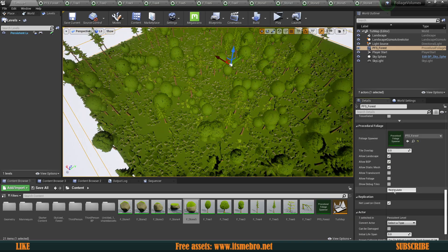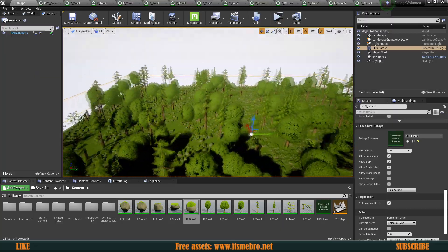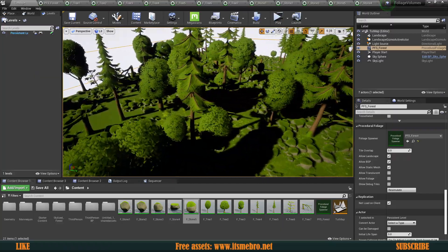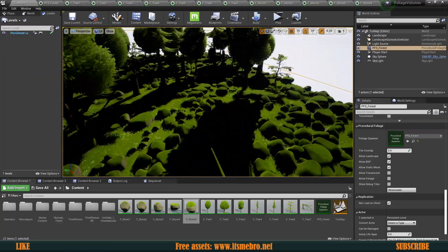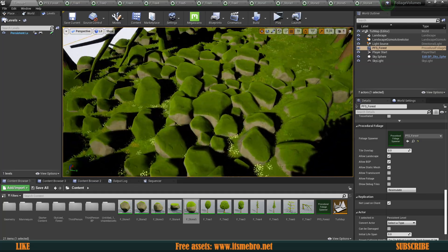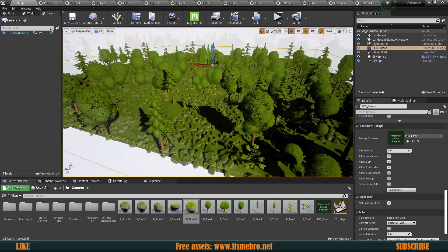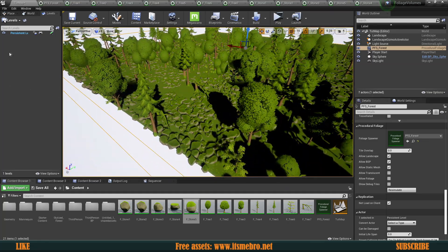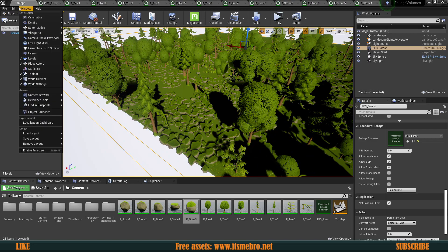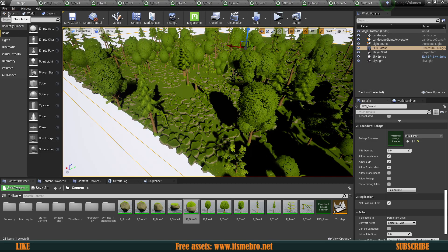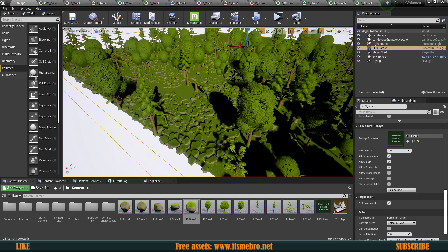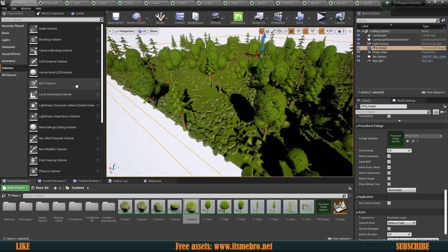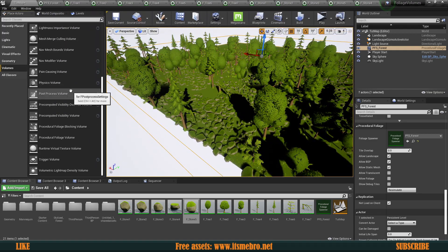But the issue now will be that, well, where does the player walk around? Like how do you make some trails? How maybe you want to have a house over here, but you have these things over here, which is not cool. You want to have some free space. So for that in the place actors, in the volumes, we have a volume for this. Now, since we enabled the setting, I think it wasn't there by default.